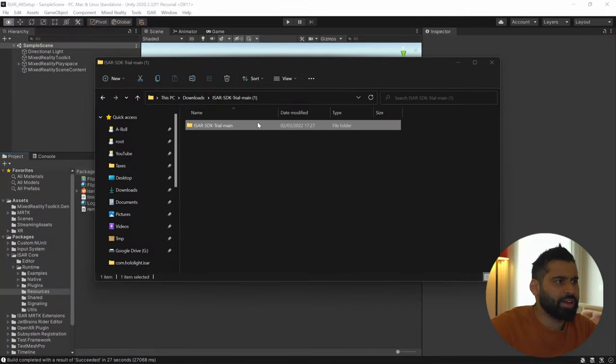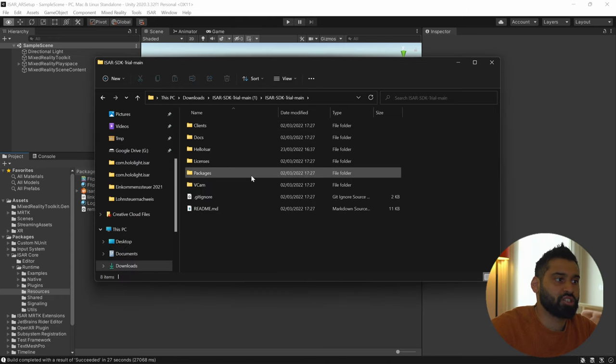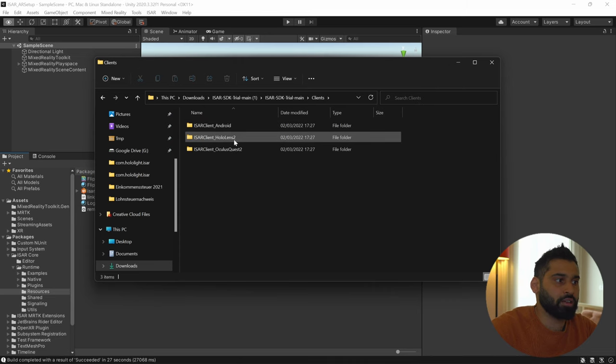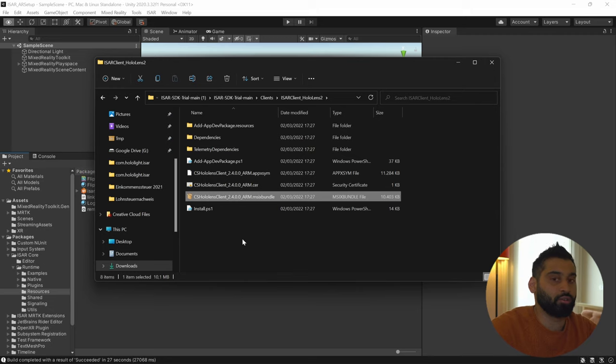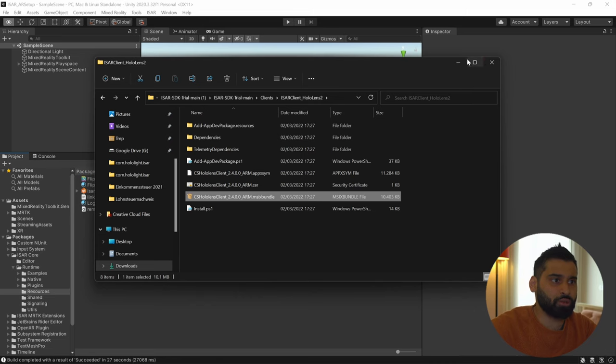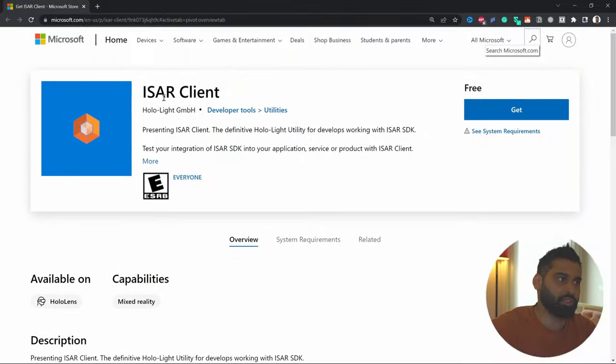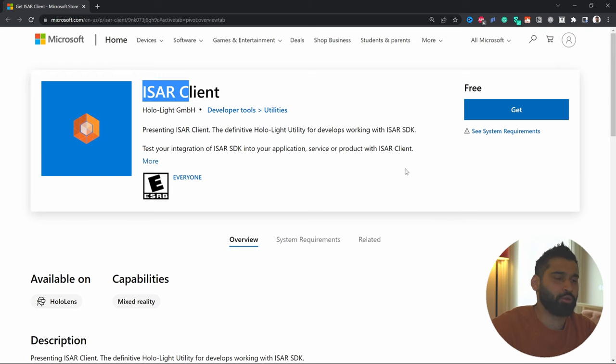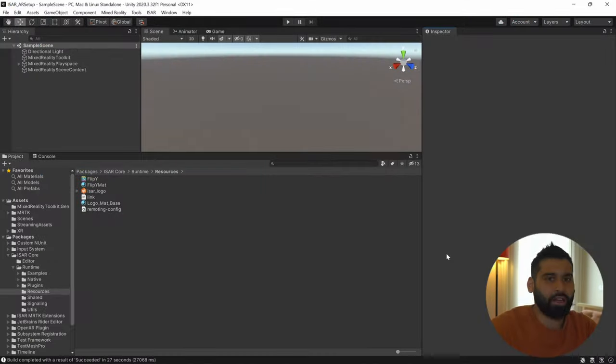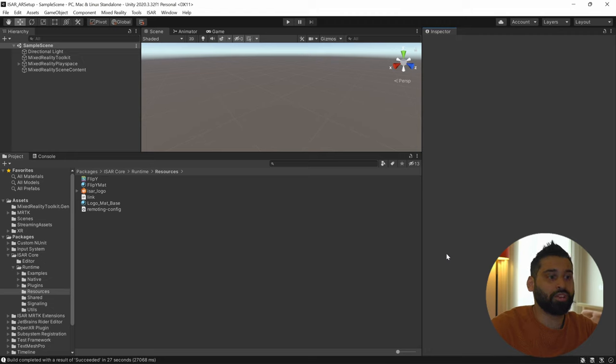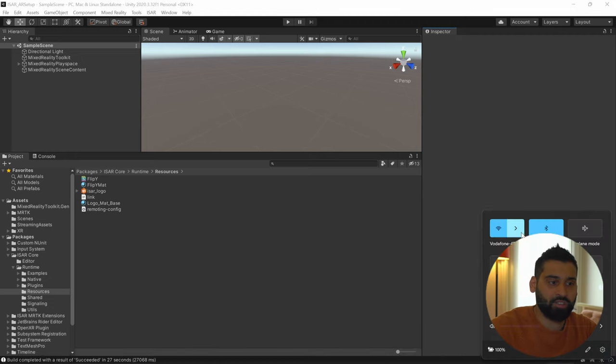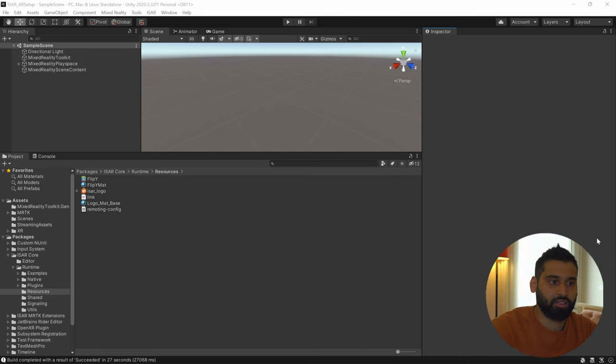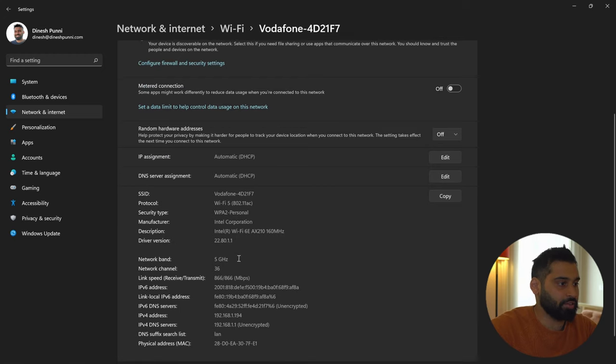So there are two ways on how you can get the client to the HoloLens. We can, first of all, go to the folder we just downloaded the ISER SDK trial. Here we have all the clients and HoloLens 2. So you can install this package over here to your HoloLens device. If you don't know how to install any packages to the HoloLens, check out this video here. I have a complete tutorial on this. But what you can also do, which I think is even easier, is you can basically just get it from the Microsoft store. So ISER client and then you log in from your HoloLens, you click get and then you have the client on your HoloLens, which makes the whole thing even easier.